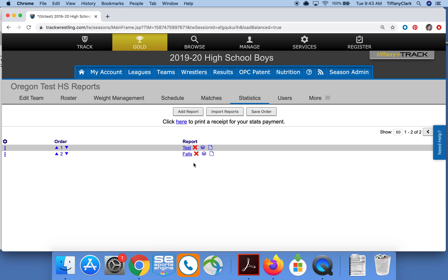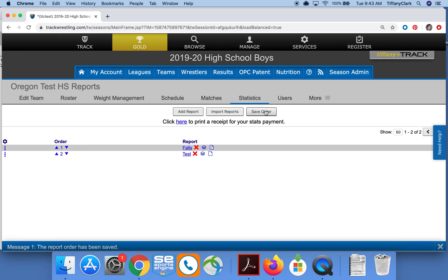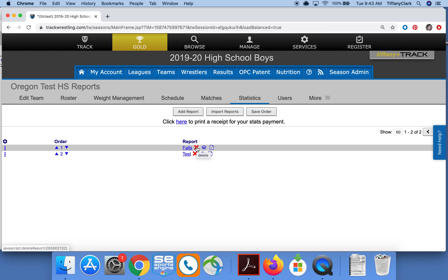Now you can see that my report shows here. When you have multiple reports and you want to reorder them, just click these arrows and then make sure that you click the Save Order button, otherwise that would revert anytime you navigated away from this page. You can click the red X to delete any reports. You can click this paper stack icon to duplicate a report if you wish to make some minor edits with the data you already have saved.